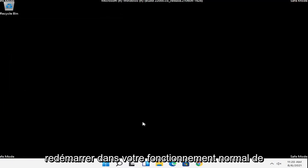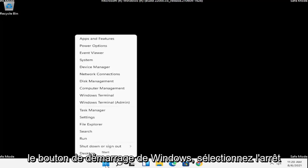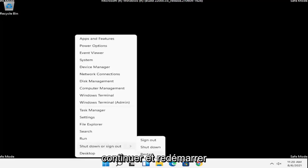So right-click on the Windows Start button, select shutdown or sign out, and then we're going to restart.